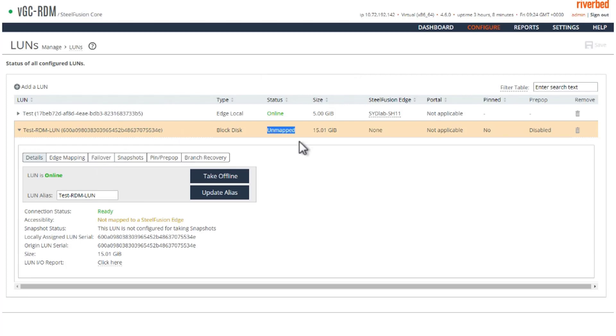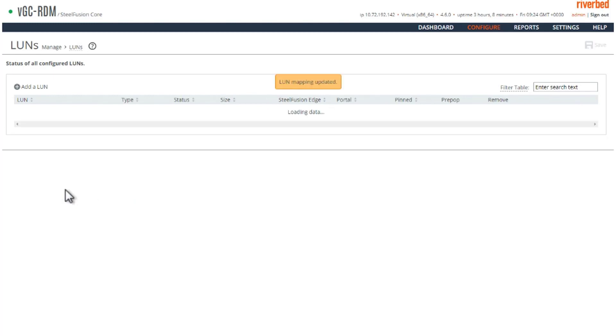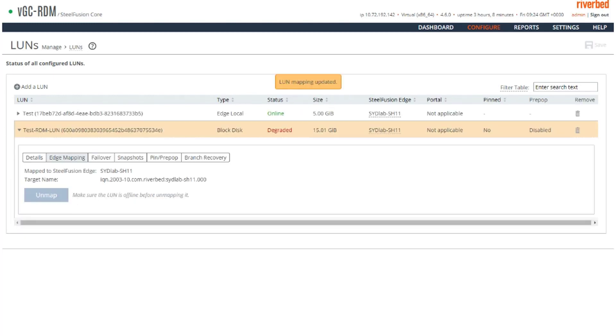We have added the LUN but this LUN is still not mapped to any of the edge. Let's do that. So we map this LUN to this edge appliance and do update mapping.